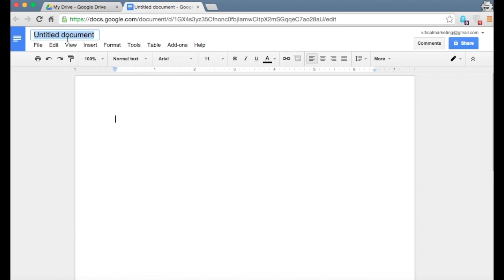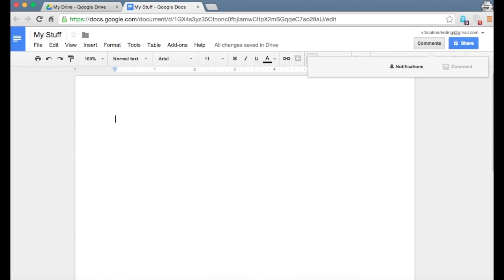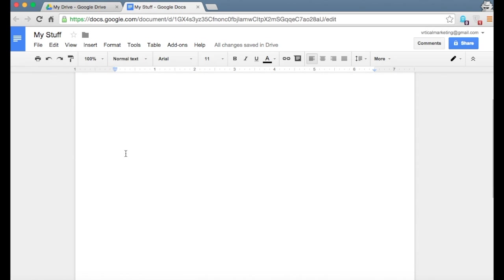So this document, I'm going to title it my stuff. And then I can just start typing whatever I want down here. The best part about using Google docs is that everything happens in real time. And it's very simple to use. It's just a lot like using Microsoft Word, except it's in the cloud.